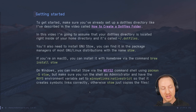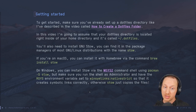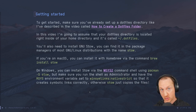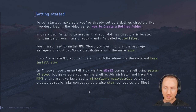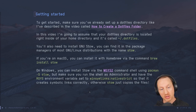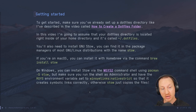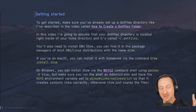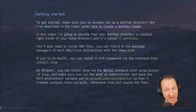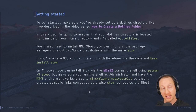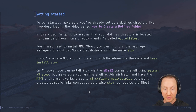On Windows, you can also install Stow via the MSYS2 command shell — follow the link below if you haven't heard of that before. You can use the pacman command there to install Stow, but make sure you run the MSYS2 shell as an administrator and have the MSYS environment variable set to the string shown, so that it creates symbolic links correctly. Otherwise Stow will just copy the files, which you don't want.